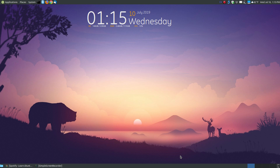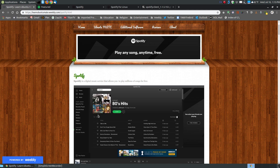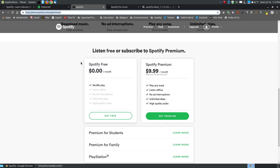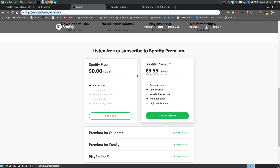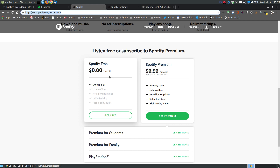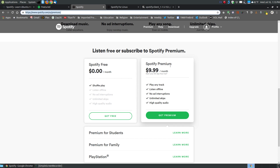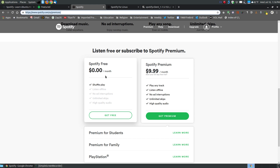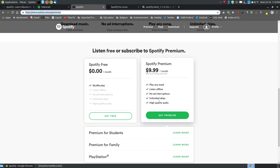There are two versions of Spotify: the free version and the premium. With the premium version you get more because you're paying for it. With the free you can listen to millions of songs and shuffle your play. For $9.99 a month, the premium service lets you play any track, listen offline, download songs, get no ad interruptions, unlimited skips, and higher quality audio.